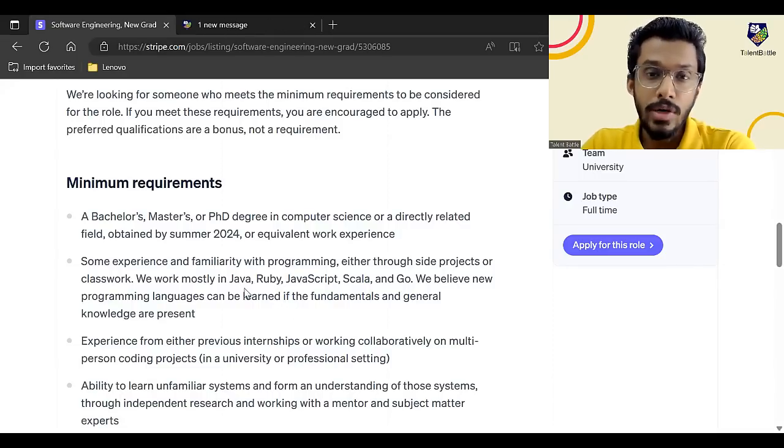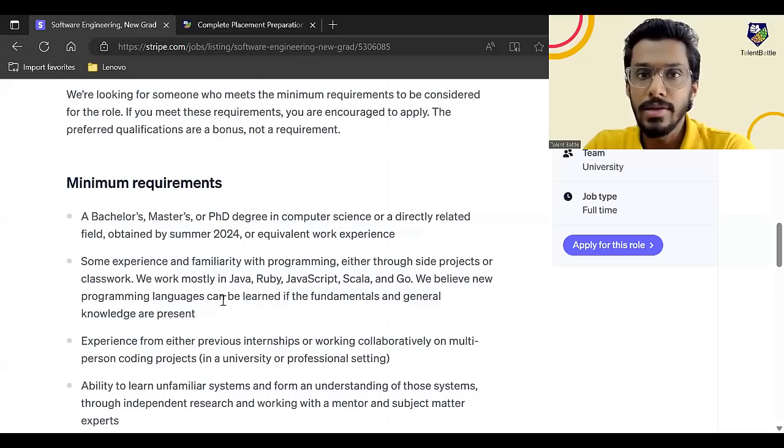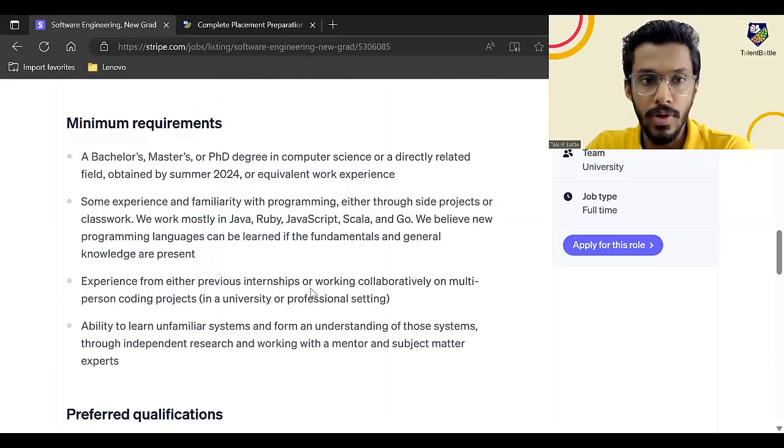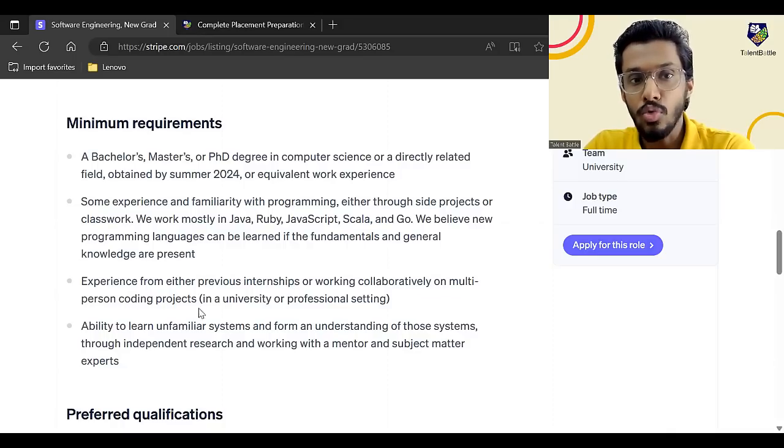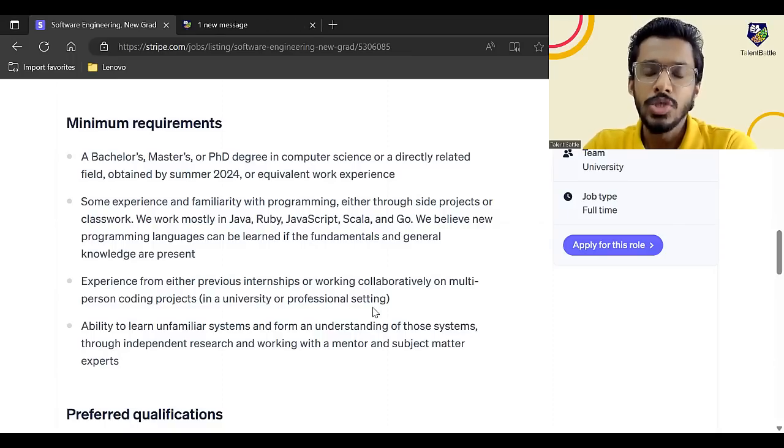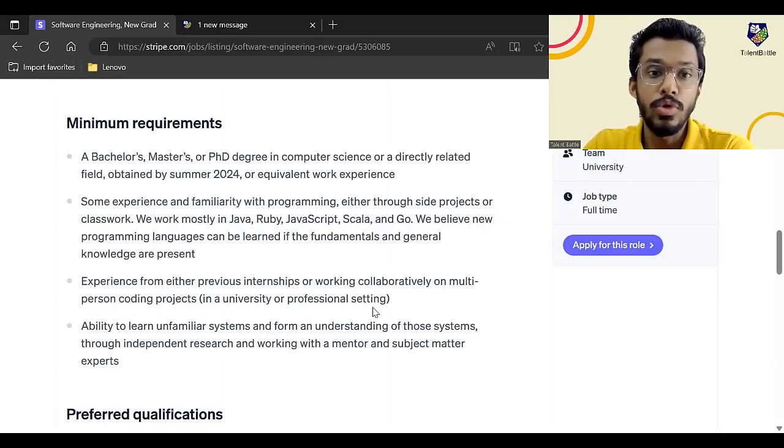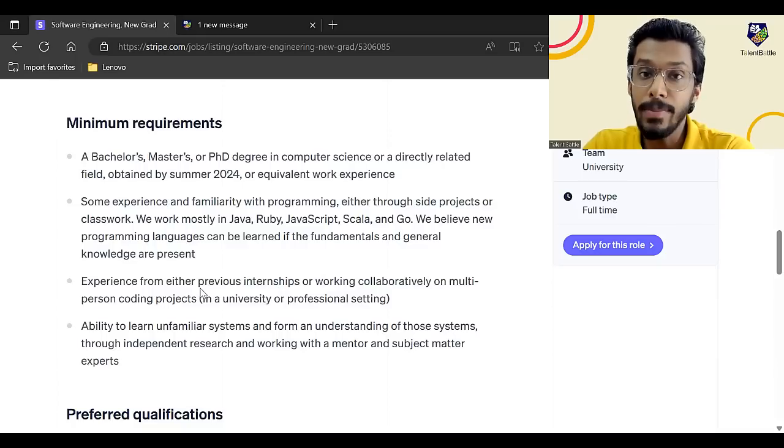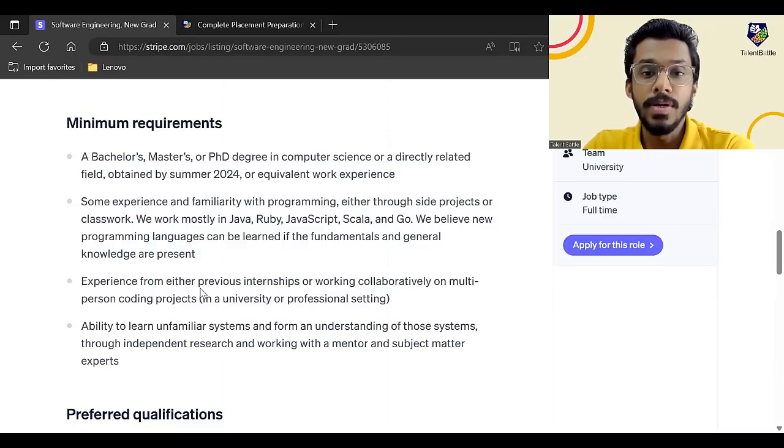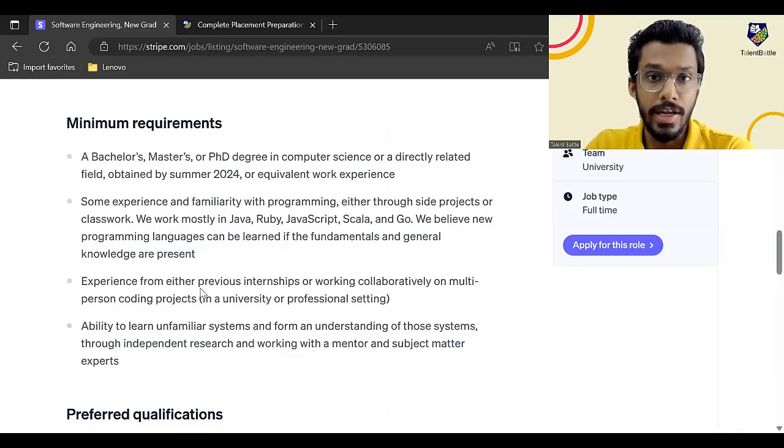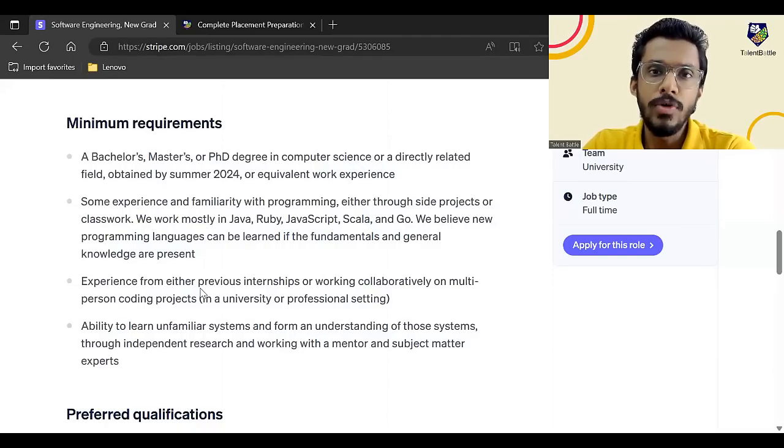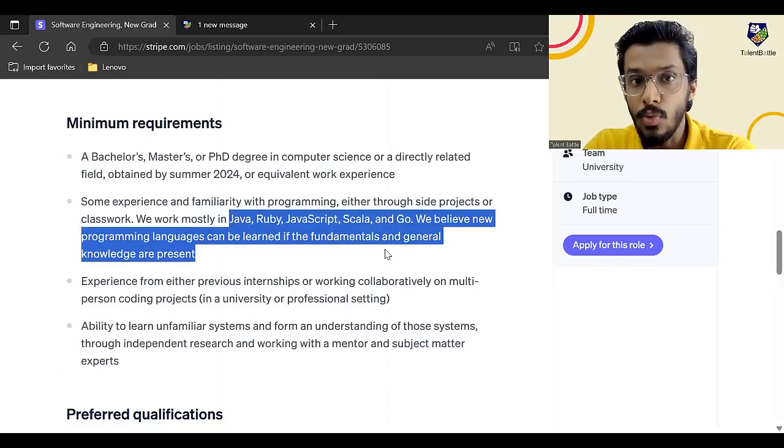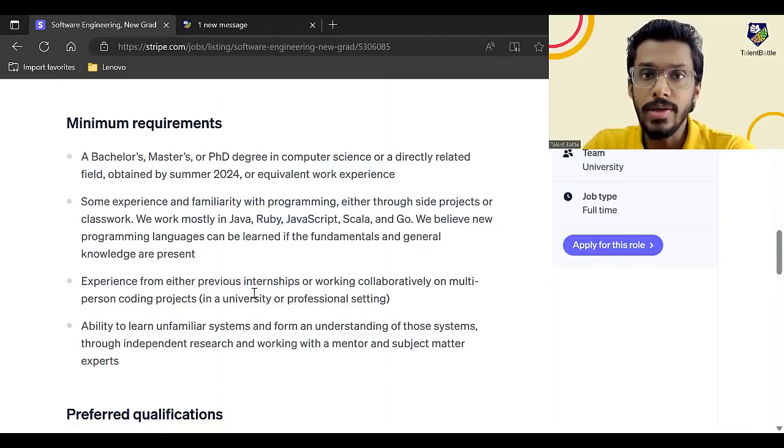So basically, if you are very good in C plus plus or Python, but if your fundamentals are very good, then they believe that you can learn new language. But if you already know some of these languages, then it is well and good. Experience from either previous internships or working collaboratively on a multi-person coding projects in a university or professional setting. So they are going to basically focus more on projects. They are going to focus on previous internships. So the candidates who are having good projects, good number of projects, if you have done previous internships, then they can probably be getting shortlisted.